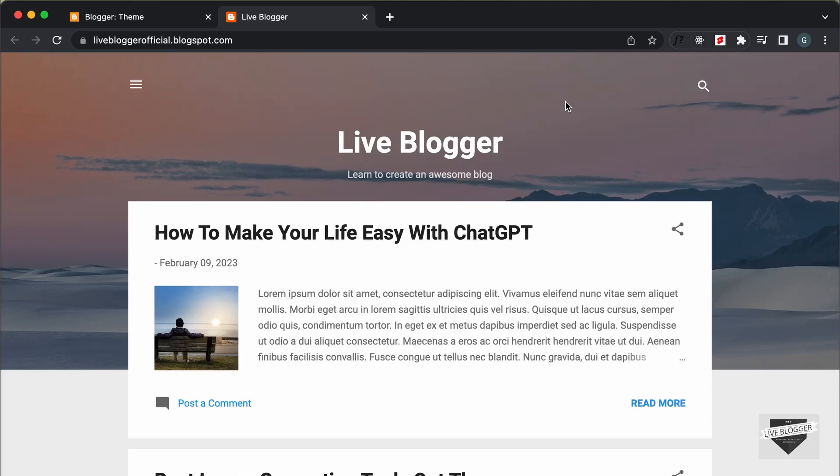Hi everybody, welcome to Live Blogger. In this video I'll show you how to add Google Translate to your Blogger website. We will add it at the top of our website, so let's get started.